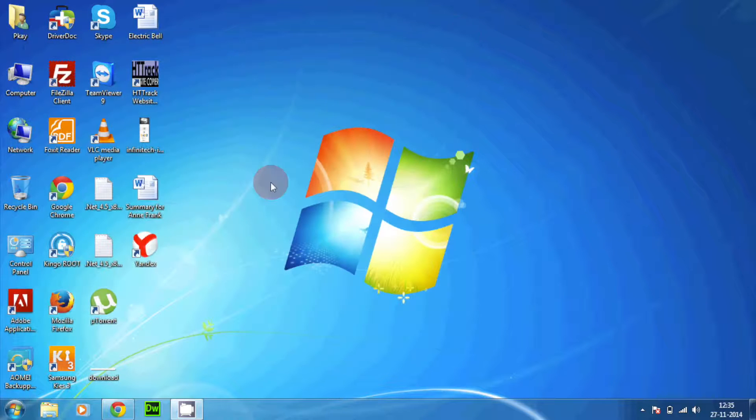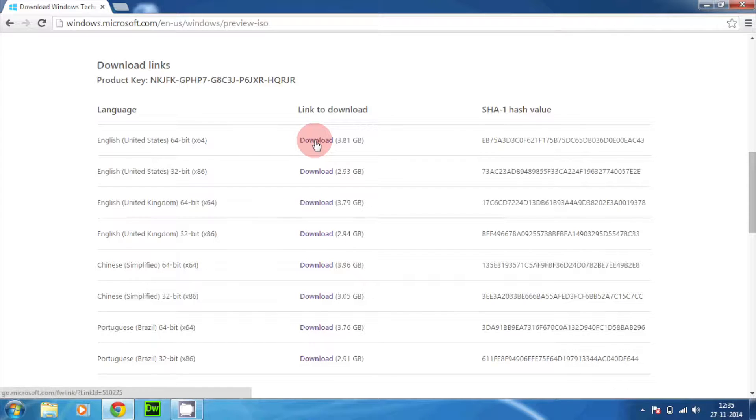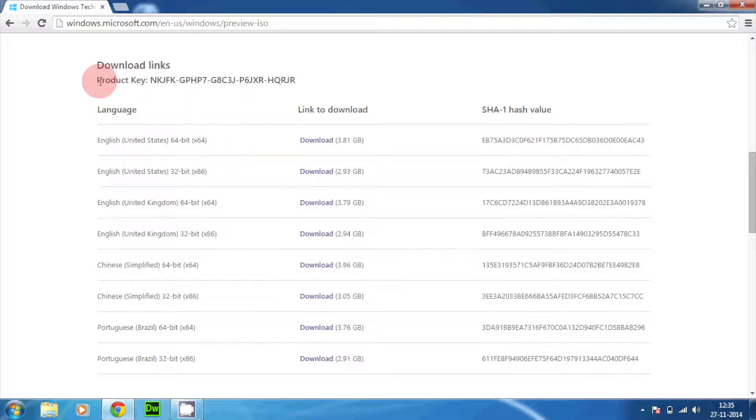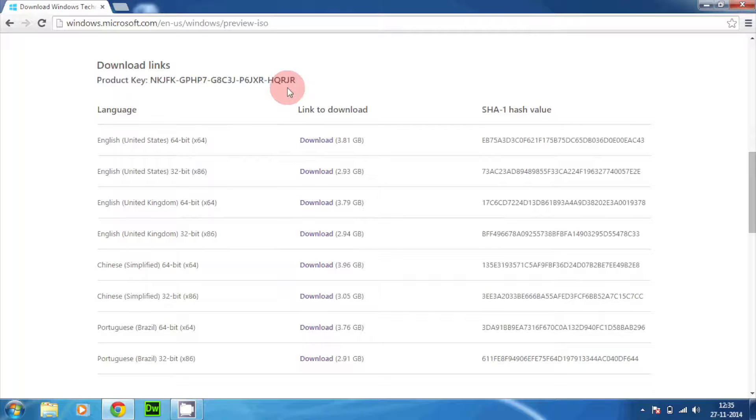What you need to do is just tap here on the download and you will be able to download the ISO file. Also, if you see or notice right over here we have the product key. Microsoft have provided this product key so that you can activate your Windows 10 technical preview and you don't have any error while taking a look at the technical preview.